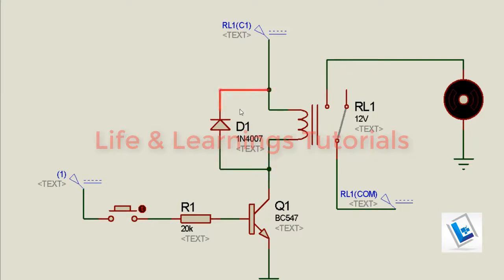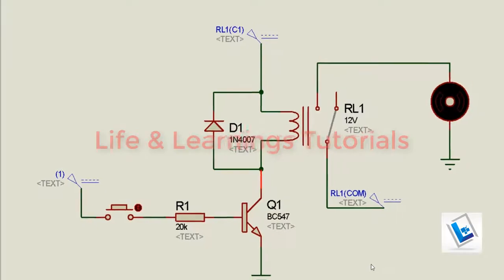It should be in this order. The negative terminal of the diode must be connected to the supply line and the positive terminal is connected to the collector of the transistor.